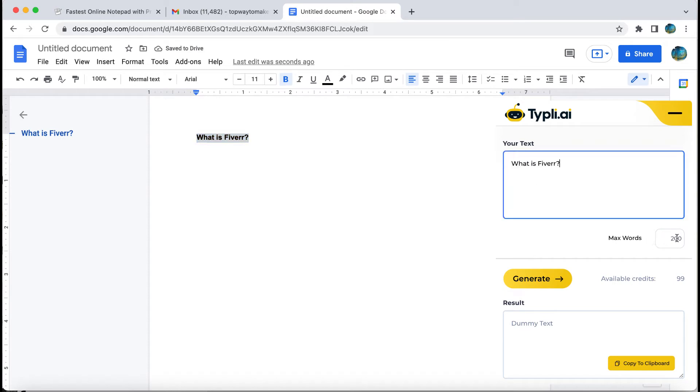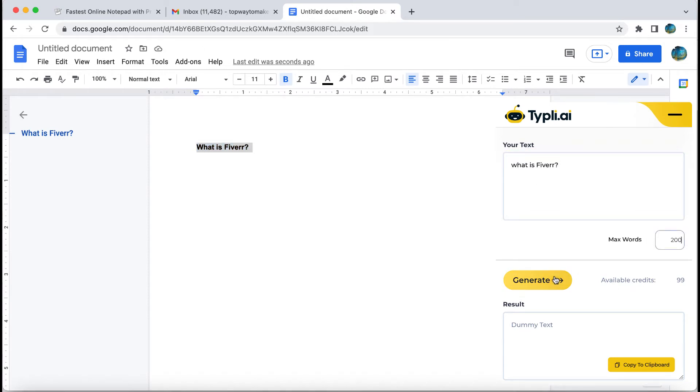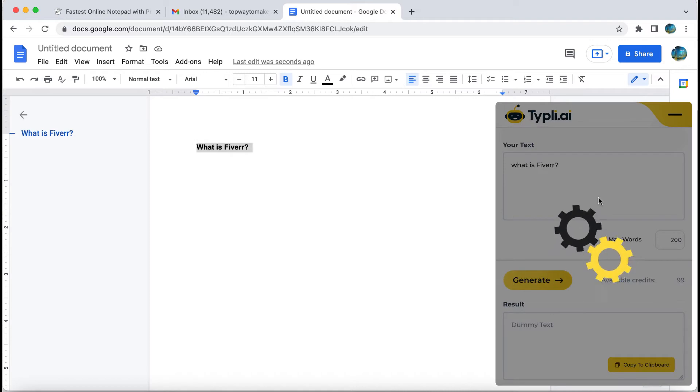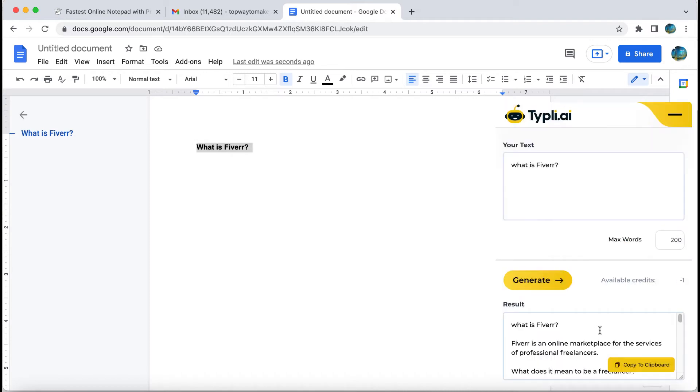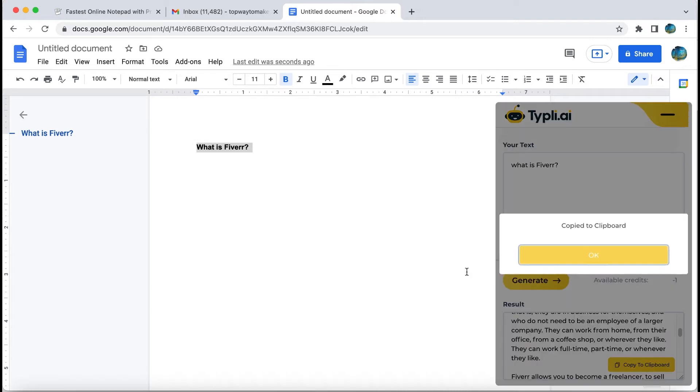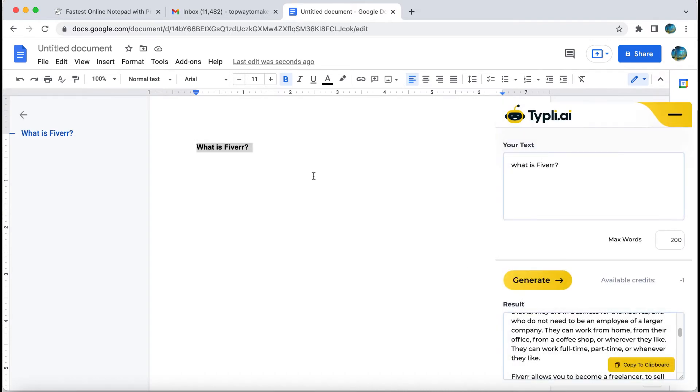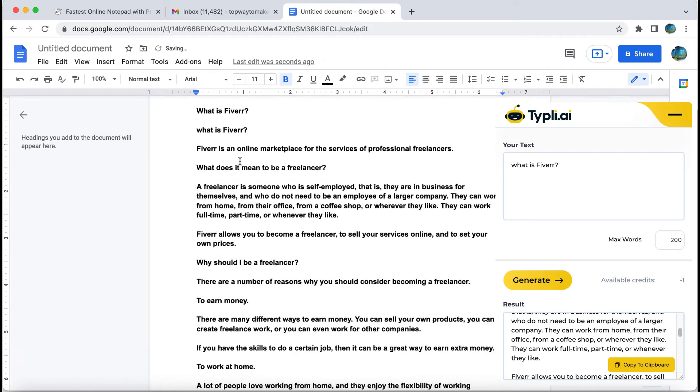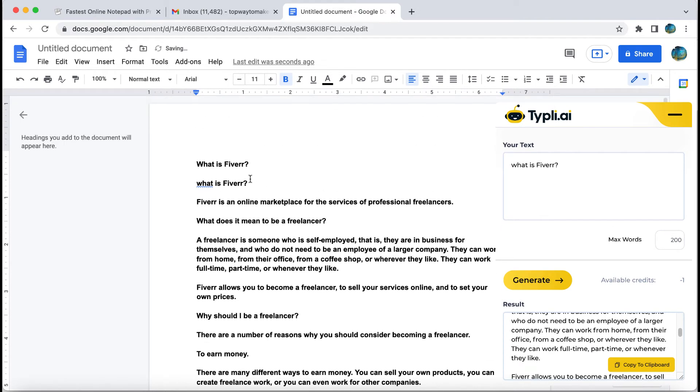We set how many words we want in the output. We click the generate button. Here we go. We copy the output and paste it here. Awesome output.